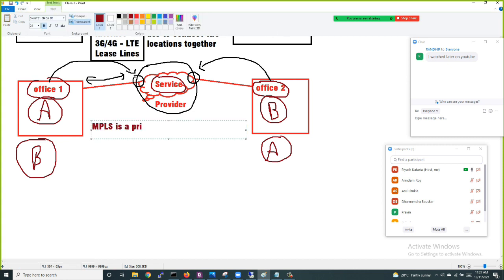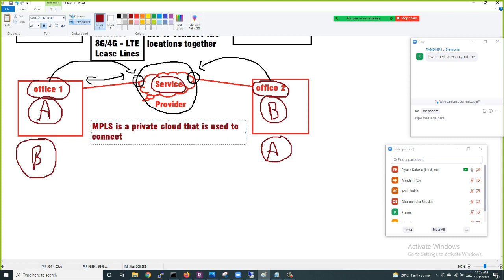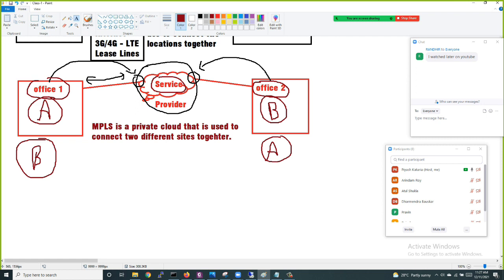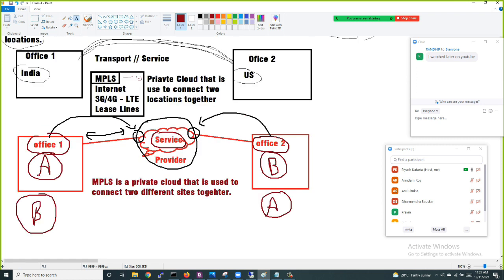So what is MPLS? MPLS is a private cloud that is used to connect two different sites together.